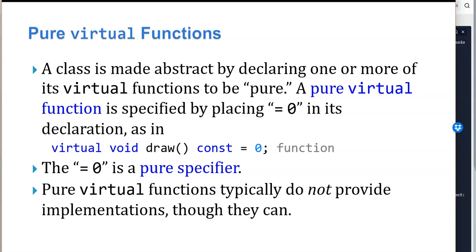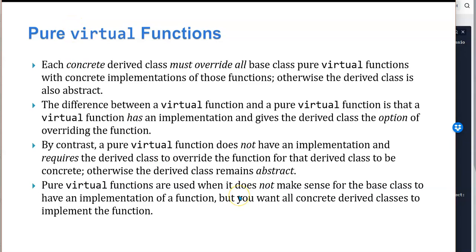A class is made abstract by declaring one or more of its virtual functions to be pure. A pure virtual function is specified by placing equals zero in its declaration — this is called a pure specifier, and pure virtual functions do not provide default implementations usually, although it is not disallowed. Each concrete derived class must override all base class pure virtual functions with concrete implementations; otherwise, it will make the derived class also abstract. The difference between a virtual function and a pure virtual function is that a virtual function has an implementation and gives the derived class the option of overriding, but a pure virtual function does not have an implementation and requires that it be overridden. Pure virtual functions are used when it does not make sense for the base class to have an implementation, but you want all concrete derived classes to implement the function.